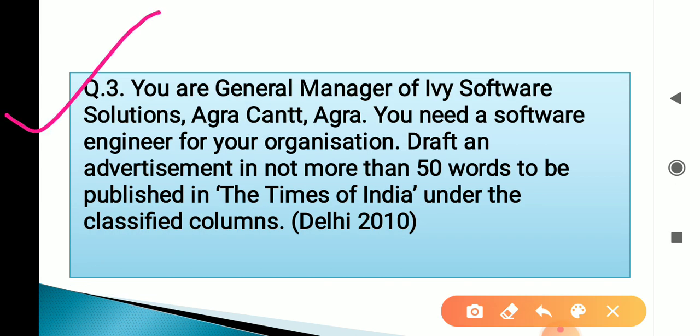Example number 3: You are General Manager of IV Software Solutions, Agra Kent, Agra, and you need a software engineer for your organization. Draft an advertisement in not more than 50 words to be published in the Times of India under the classified columns. Students, the newspaper name — Times of India or Hindustan Times — does not need to be written in your advertisement; it is simply where it will be published.